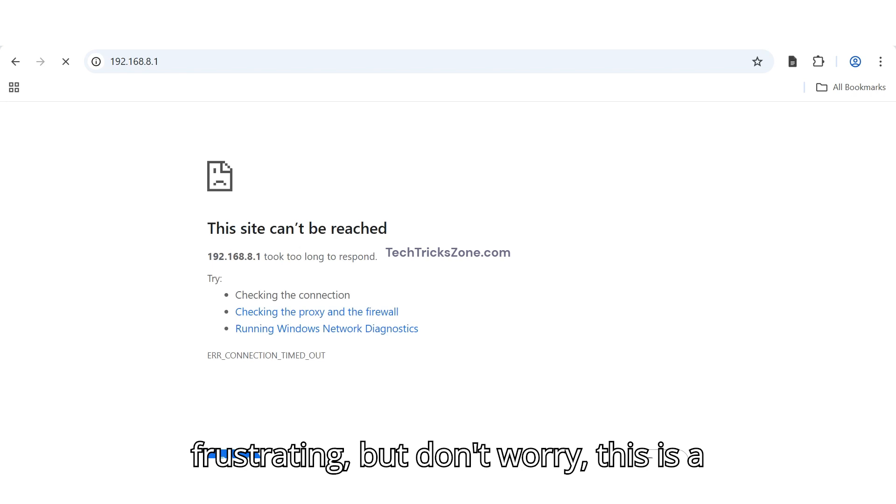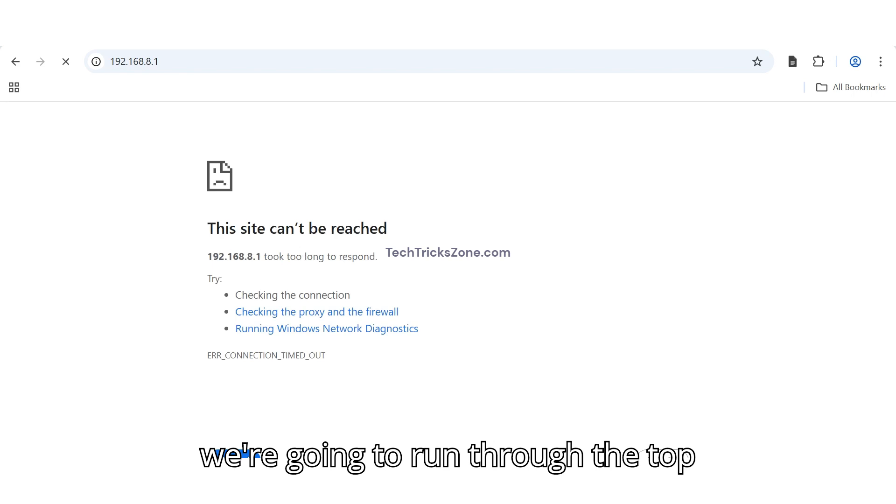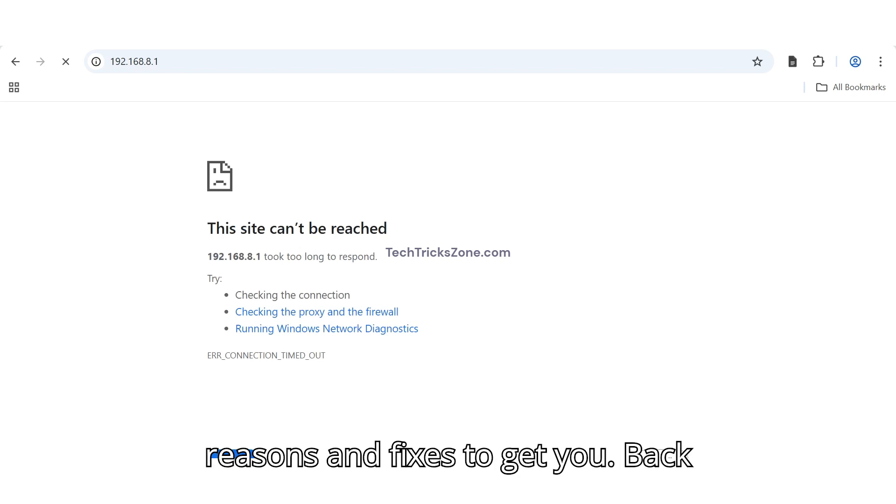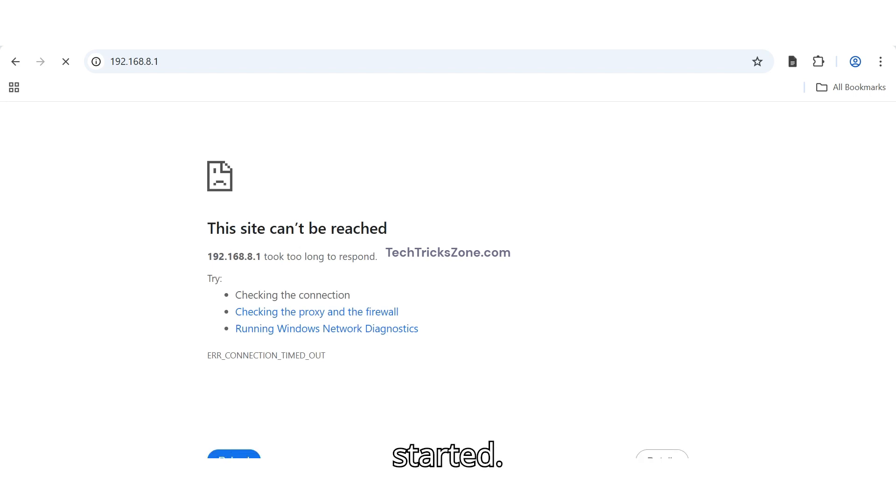It's frustrating, but don't worry. This is a super common issue, and in this video, we're going to run through the top reasons and fixes to get you back into your router's admin panel. Let's get started.